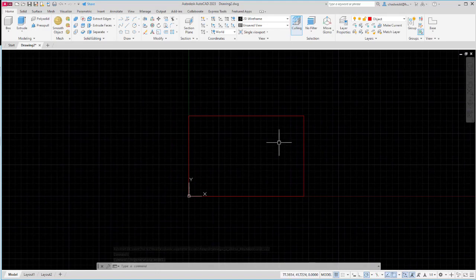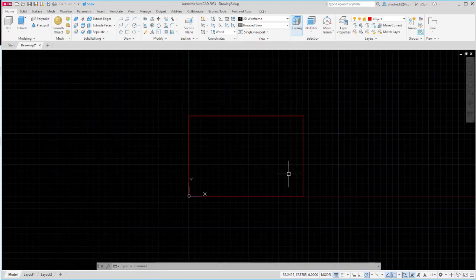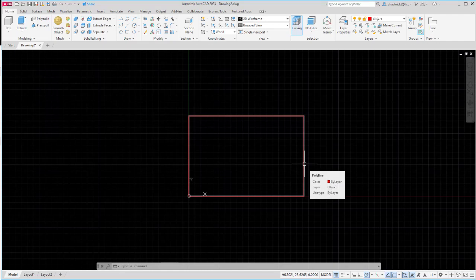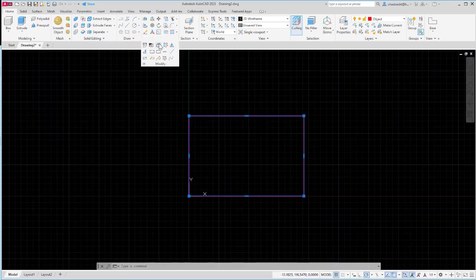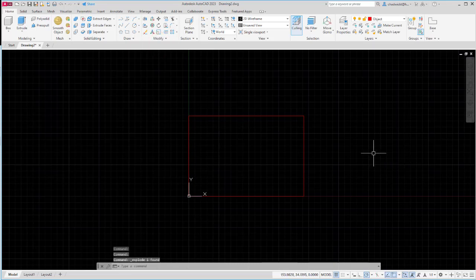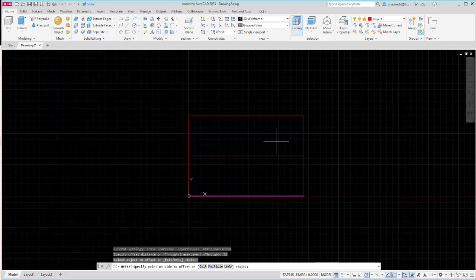Then I want to create the notch feature. Looking at our detail drawing we can see that the notched feature has a radius of 8 and it is 32 millimeters from the front of the part and 20 millimeters from the right side of the part. Using that information back in AutoCAD I want to create some offset lines, so I'm going to explode my polyline and I'll join it back together when I'm ready to create my solid parts. I'll select that and type X and enter to explode it.